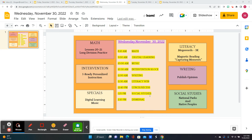This is the learning menu video for Wednesday, November 30th. For math, we're going to combine lessons 20 and 21 and just practice long division, the standard algorithm way.